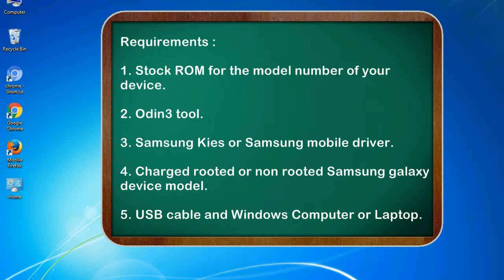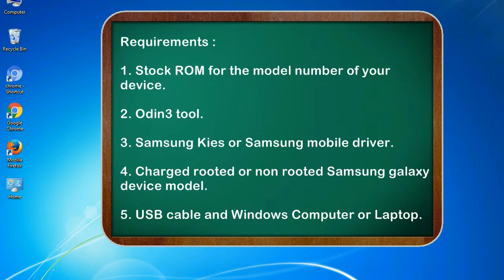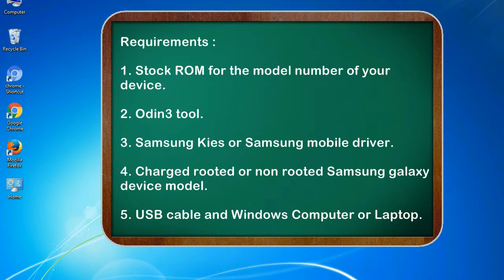Requirements: 1. Stock ROM for the model number of your device. 2. Odin 3 tool. 3. Samsung KIS or Samsung mobile driver. 4. Charged rooted or non-rooted Samsung Galaxy device model. 5. USB cable and Windows computer or laptop.